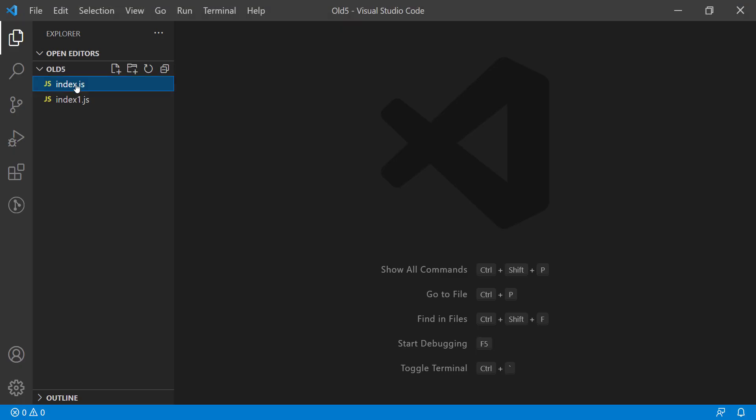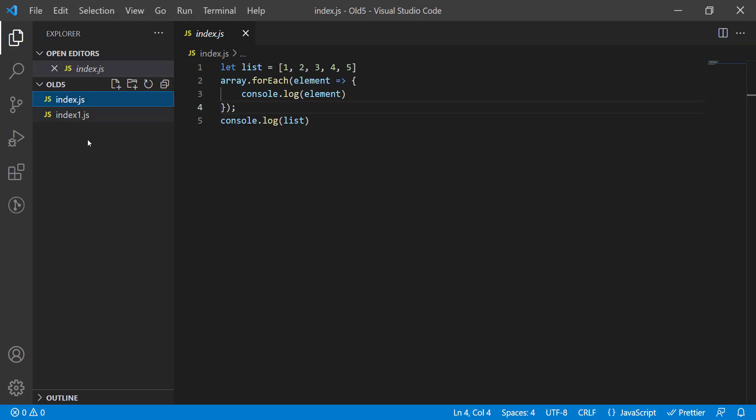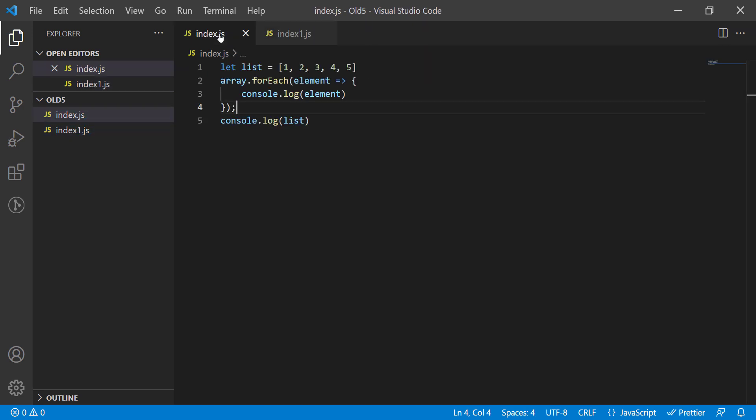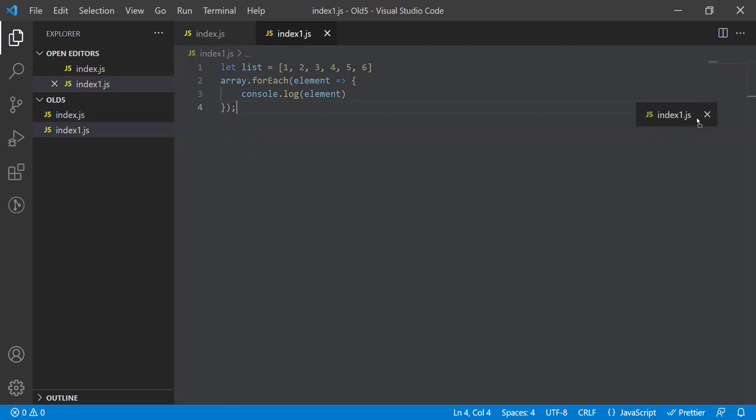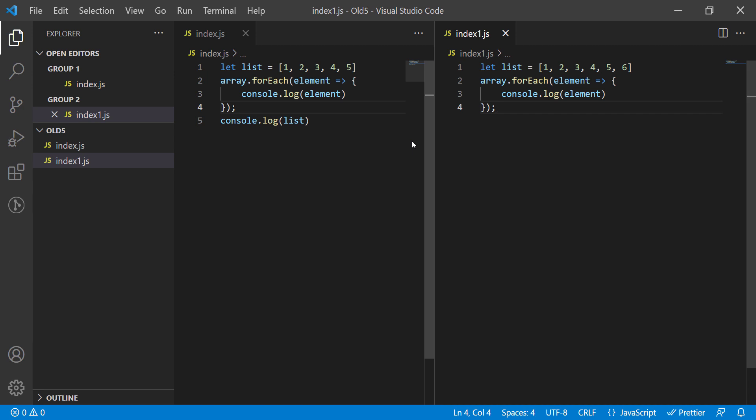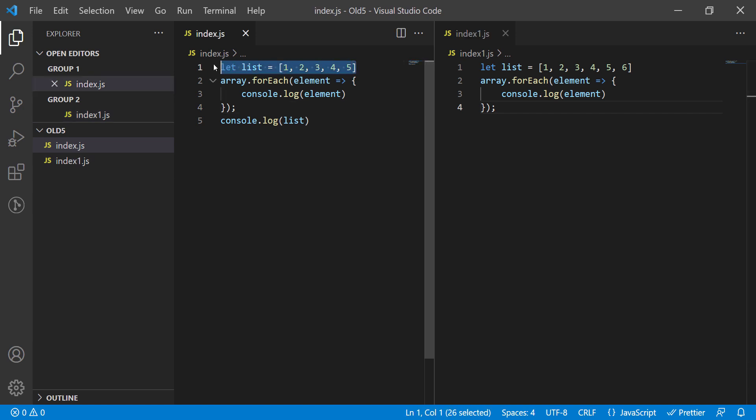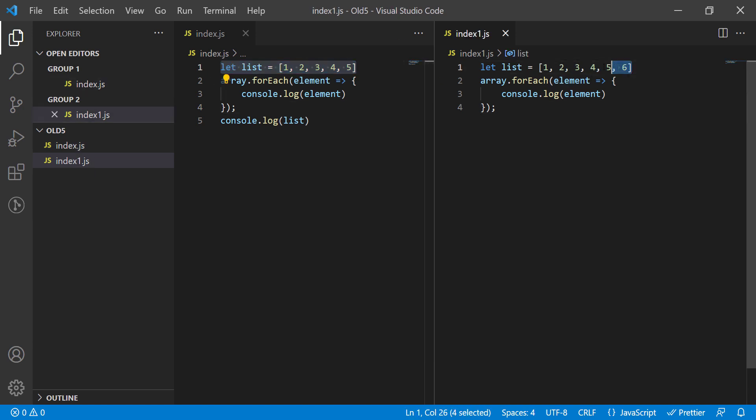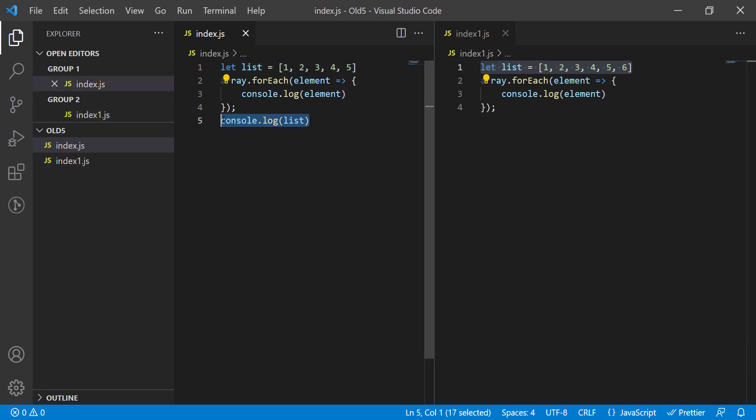So we have two files, index.js and index1.js. Let's open both of them. As you can see, both of the files are almost identical with minor differences. Index1.js has one more element in the array, while index.js has a line 5 where it's console.logging something. Sometimes you want to know what are the differences between two files.